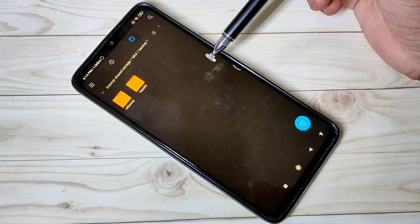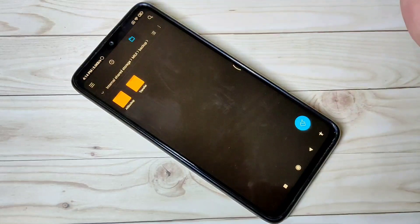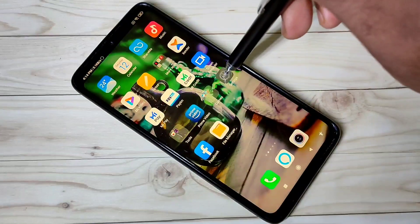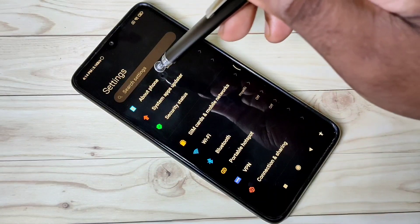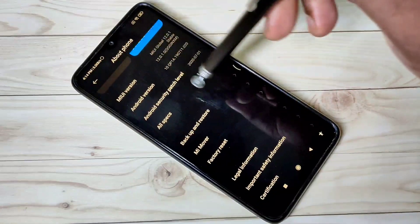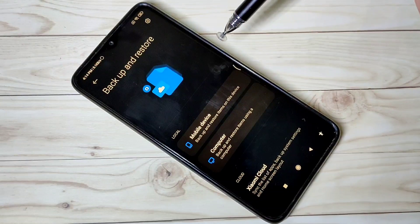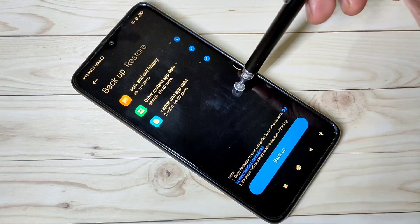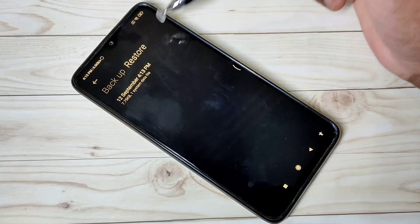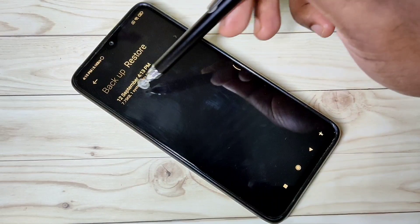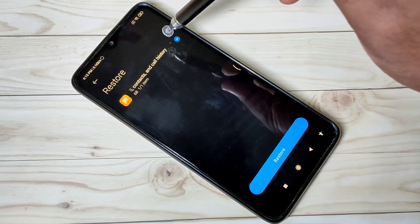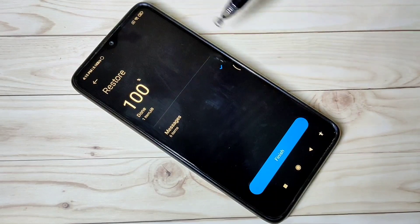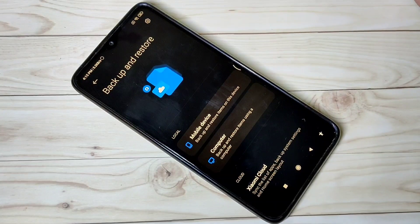To restore, you have to copy this folder from your laptop or another mobile phone back to this mobile phone. Then again go to Settings, About Phone, Backup and Restore, then Mobile Device. Swipe left and now you are in Restore. You can see the last backup here — tap on it, then tap the Restore button. It is now restoring. Done.